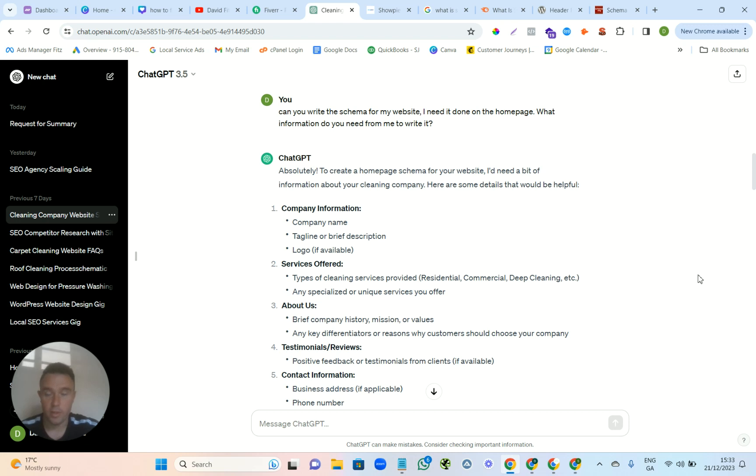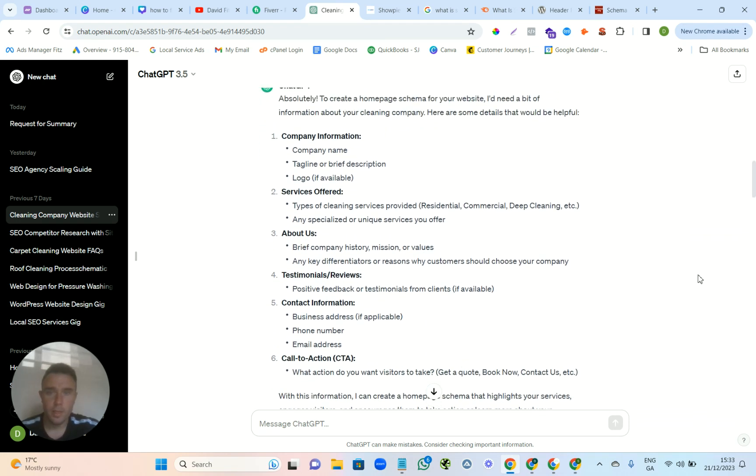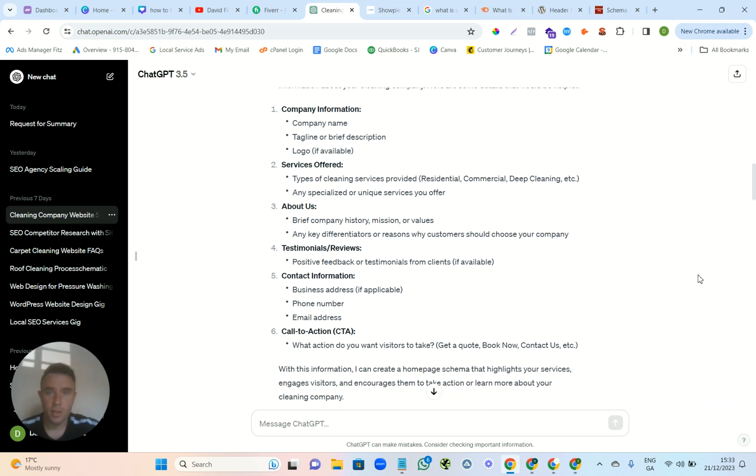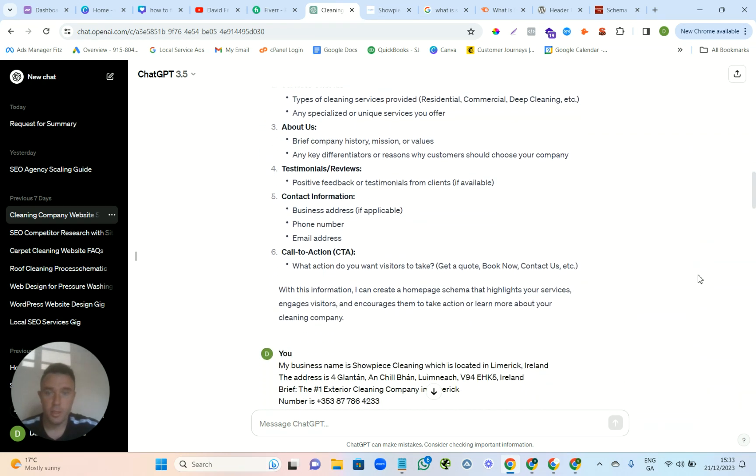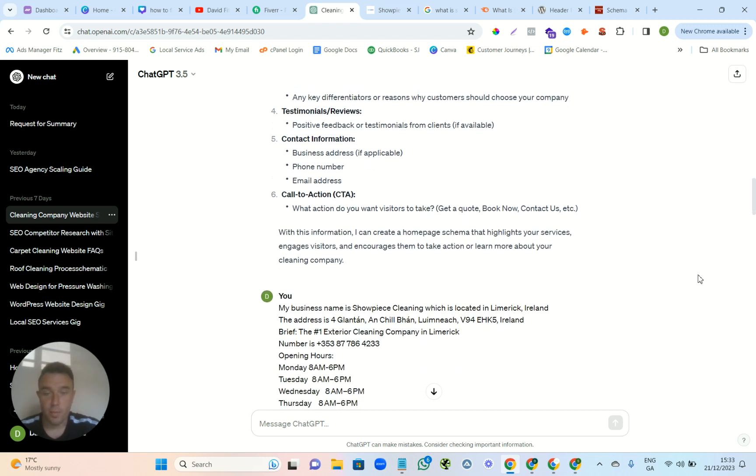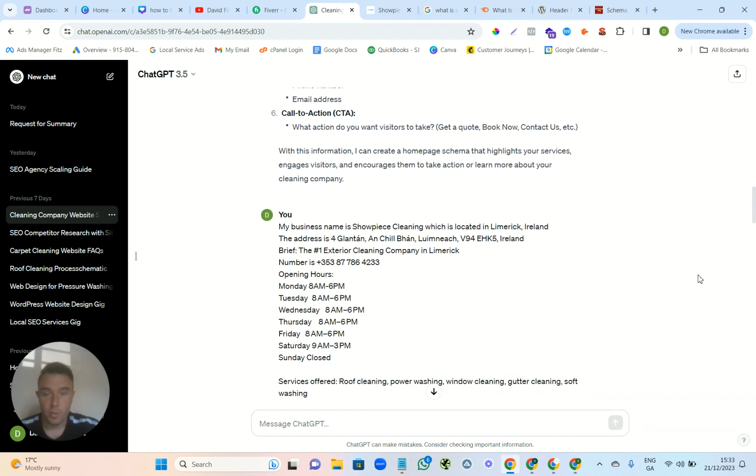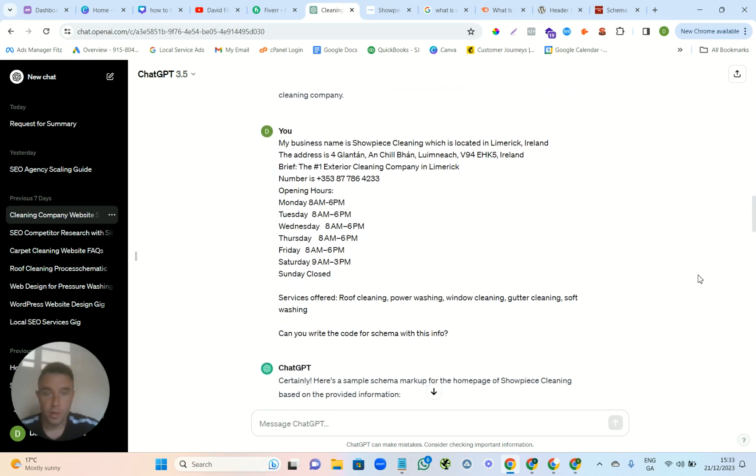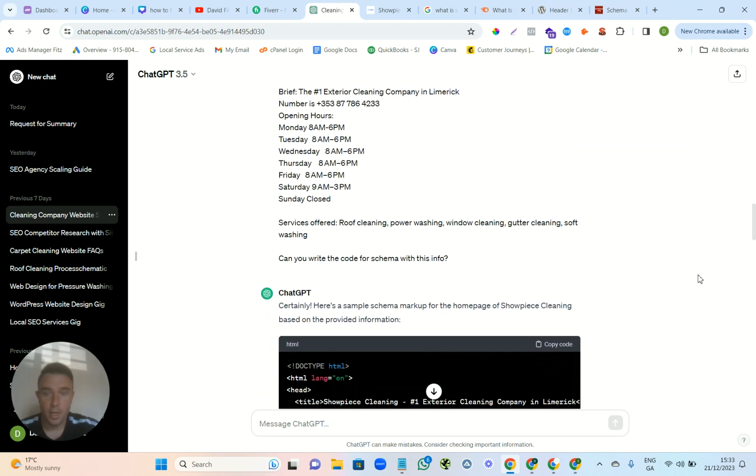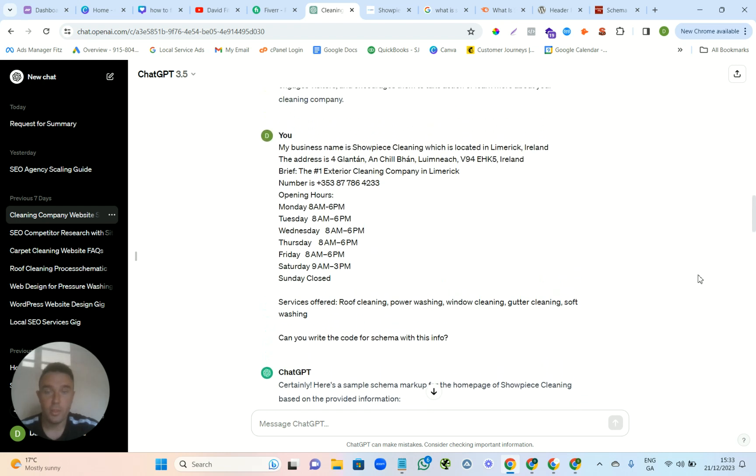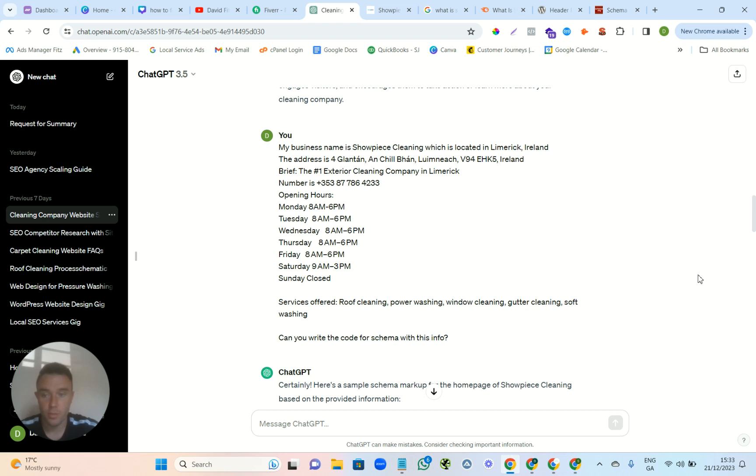They're going to give you all of this information. I didn't fill it all out—I was just doing this for an example. I gave them some of the basic information here. Make sure you get the information to offer Google Business Profile. Make sure the name, address, everything matches the Google Business Profile.